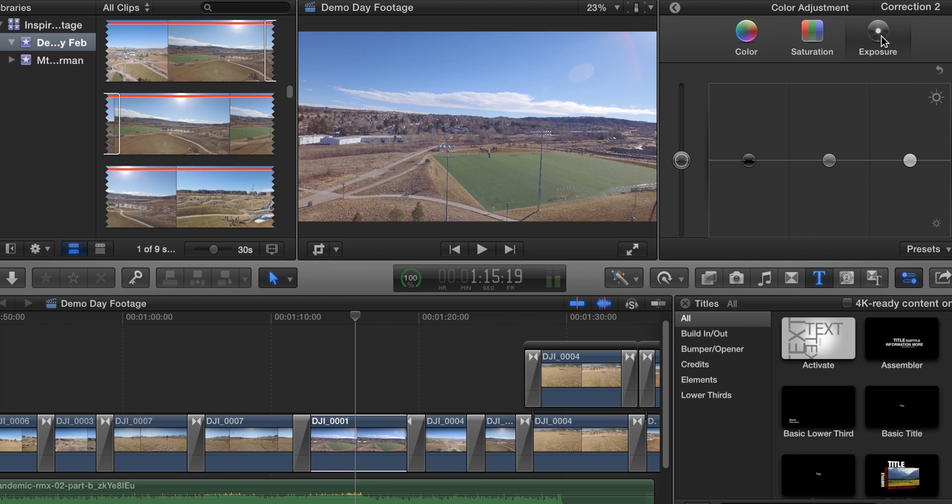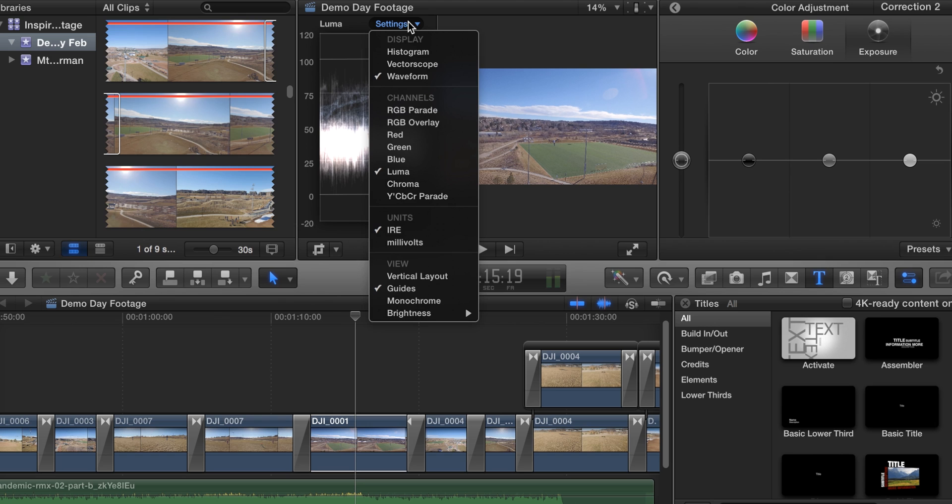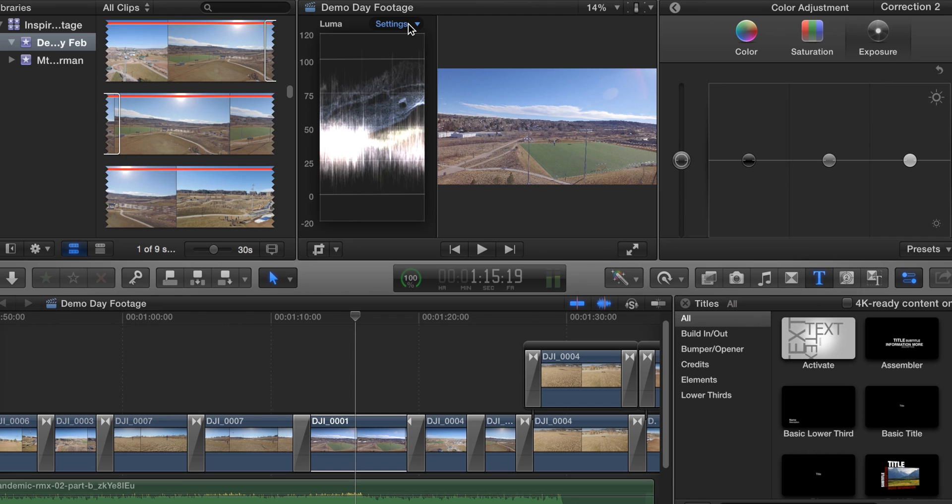Open up my vectorscope using Command 7 and make sure you go to settings and that you're on waveform and luma ire and guides. So waveform, luma ire, and guides. This is showing a waveform of our exposure.